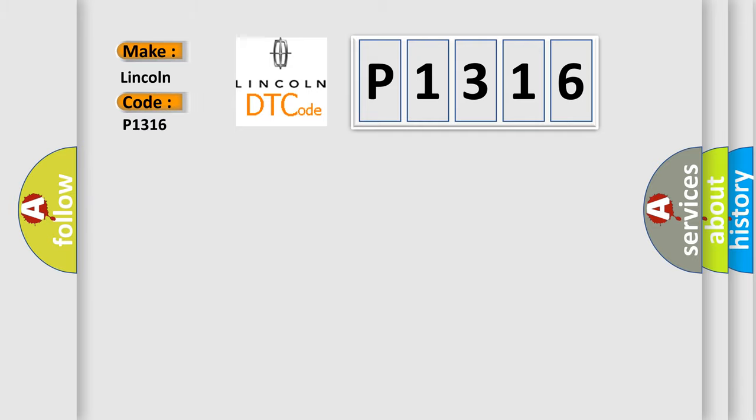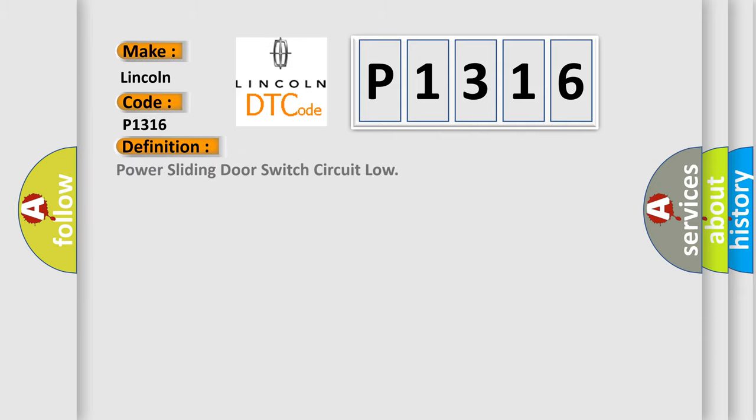Lincoln, car manufacturer. The basic definition is Power sliding door switch circuit low.